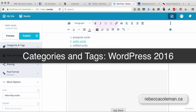So in this video what we're going to talk about is categories and tags. Categories and tags are really important to blogs.